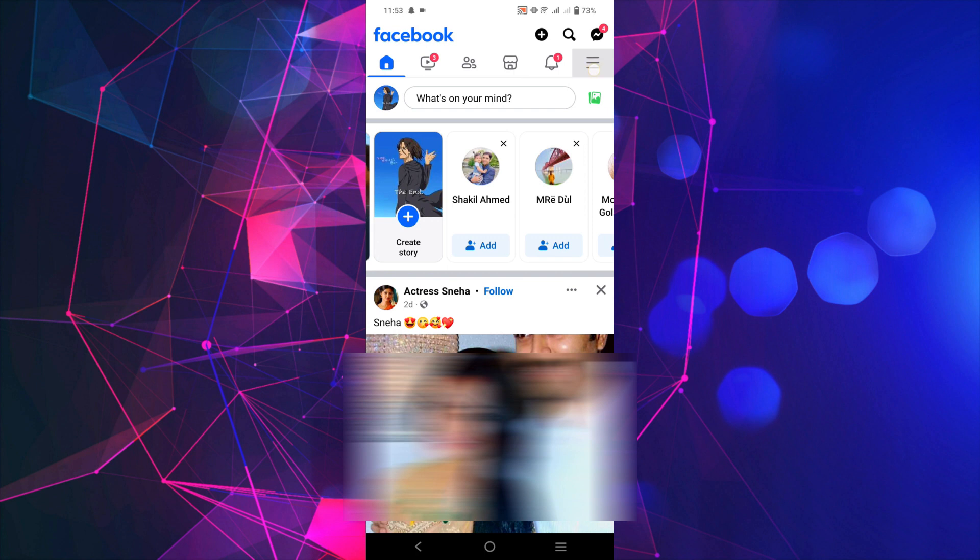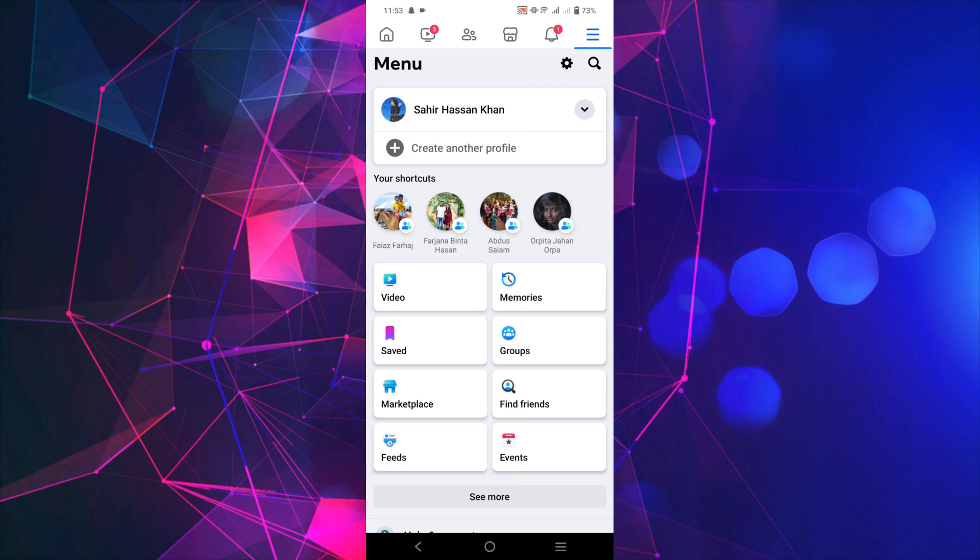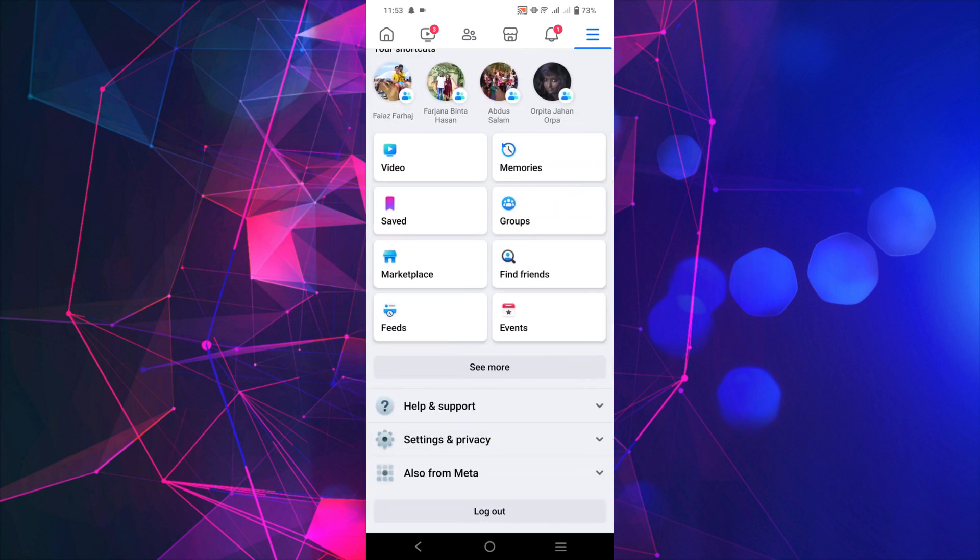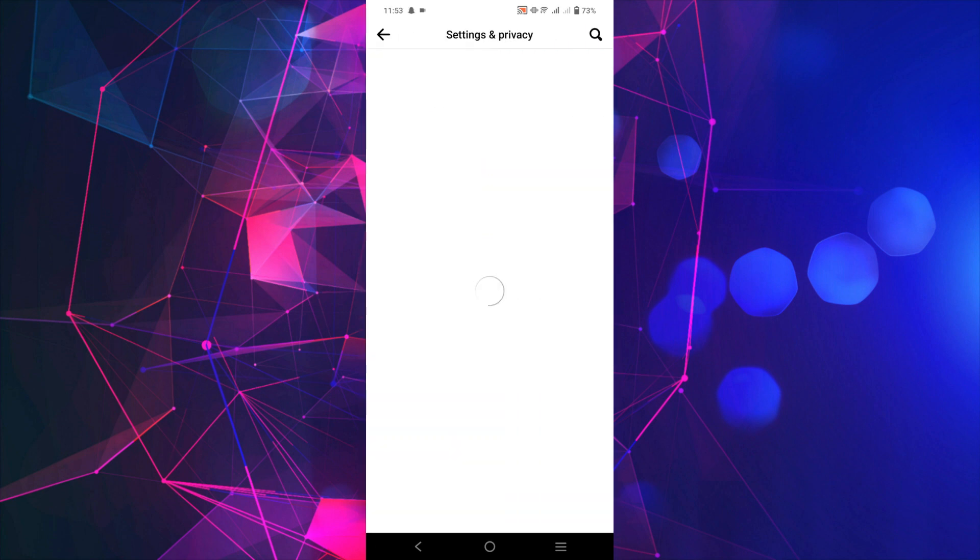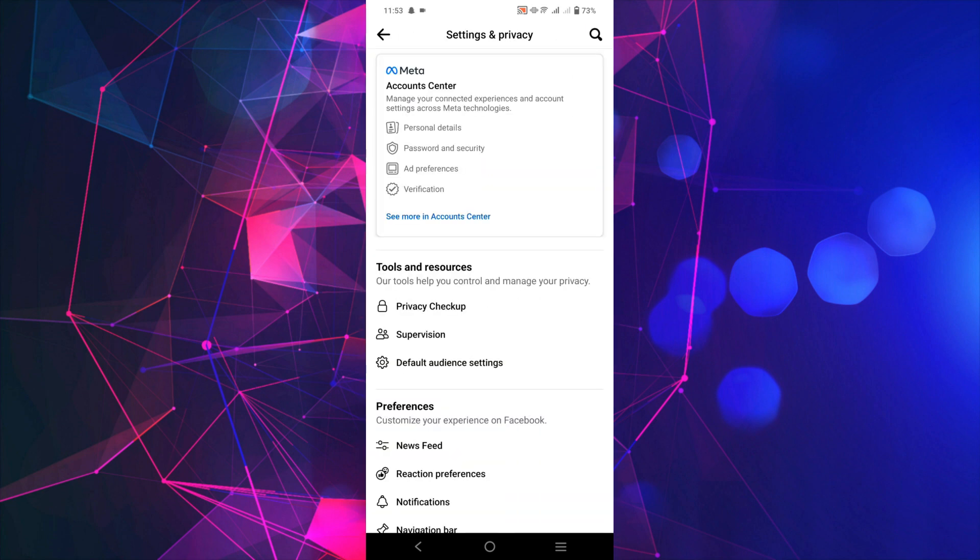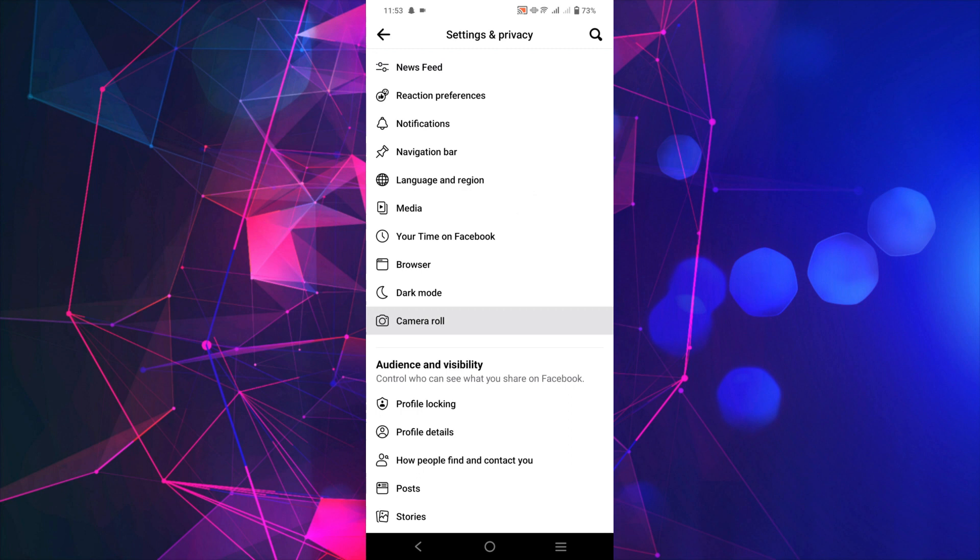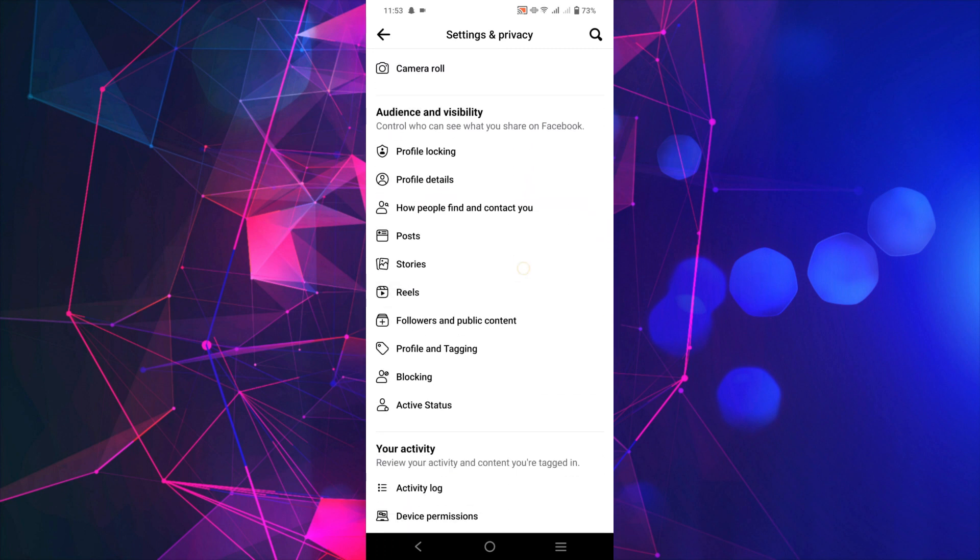Now on top of your right screen, click those three straight lines here, click that and scroll down a little bit. Select Settings and Privacy here, and now select Settings. After that, scroll down and under Audience and Visibility...